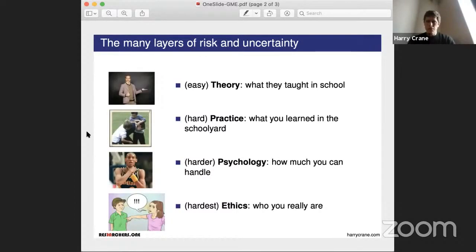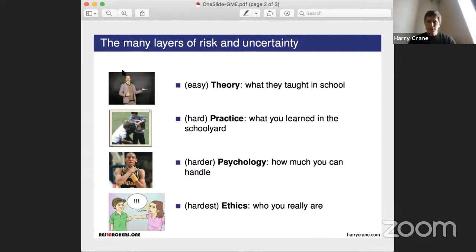I first talked about this around the time of the COVID outbreak, because it was a pretty prominent issue with the early response. It's basically the easy part of probability — the easy part of risk. It's what you learned in school, what this guy over here thinks he knows pretty well, but there's so much more to risk and uncertainty and probability.